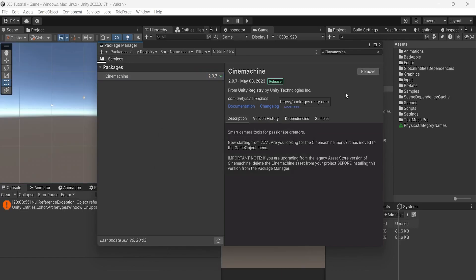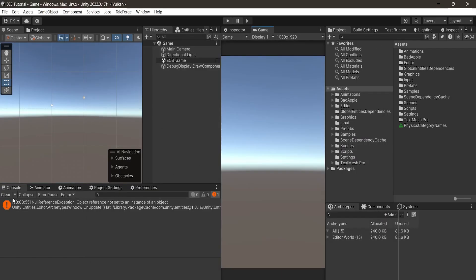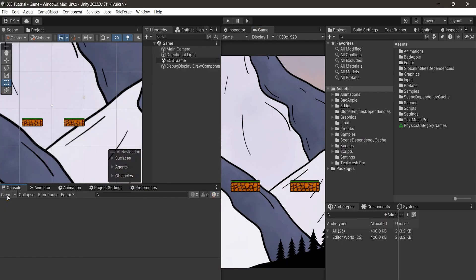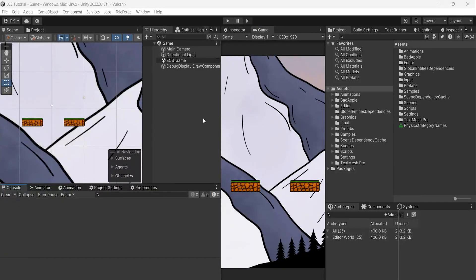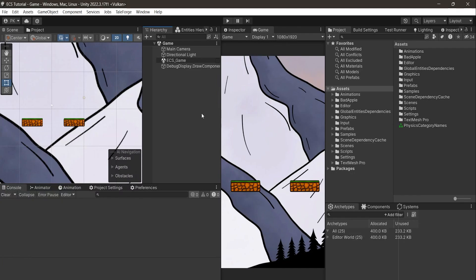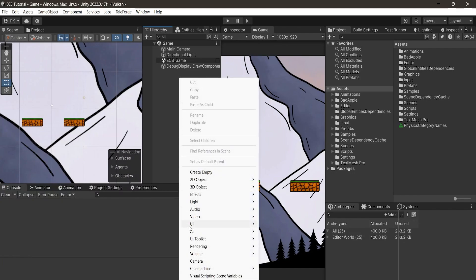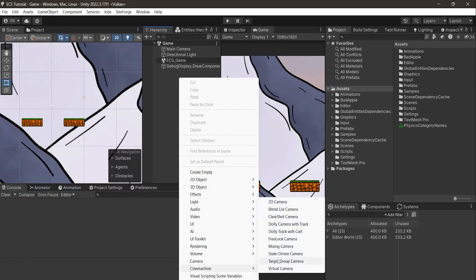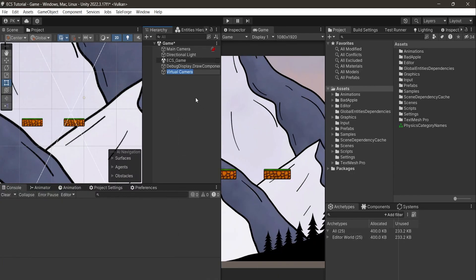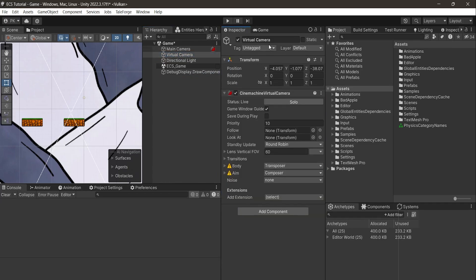Here is an editor error which you can ignore. So let's create a virtual camera, right click in Hierarchy, Cinemachine Virtual Camera. Let's reset transform and change body to Framing Transposer.